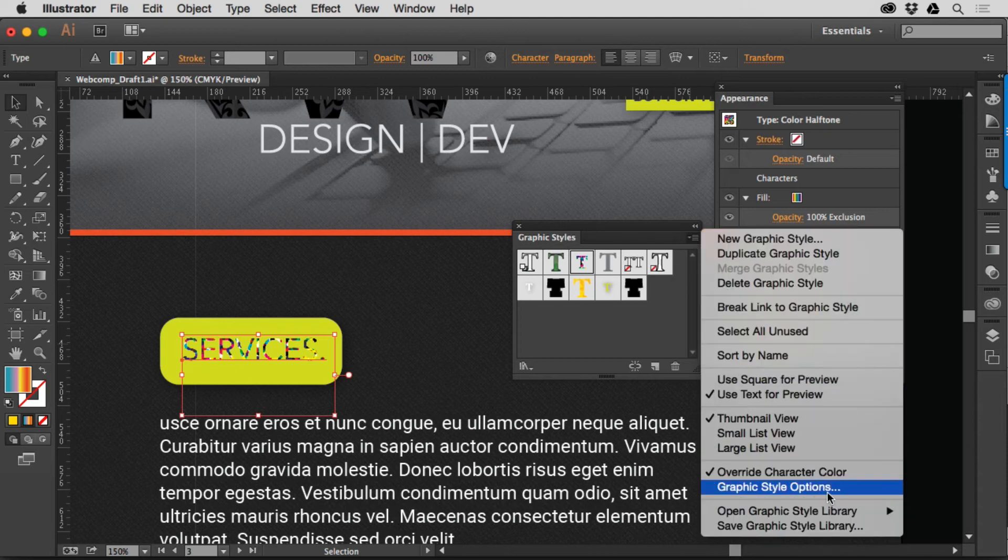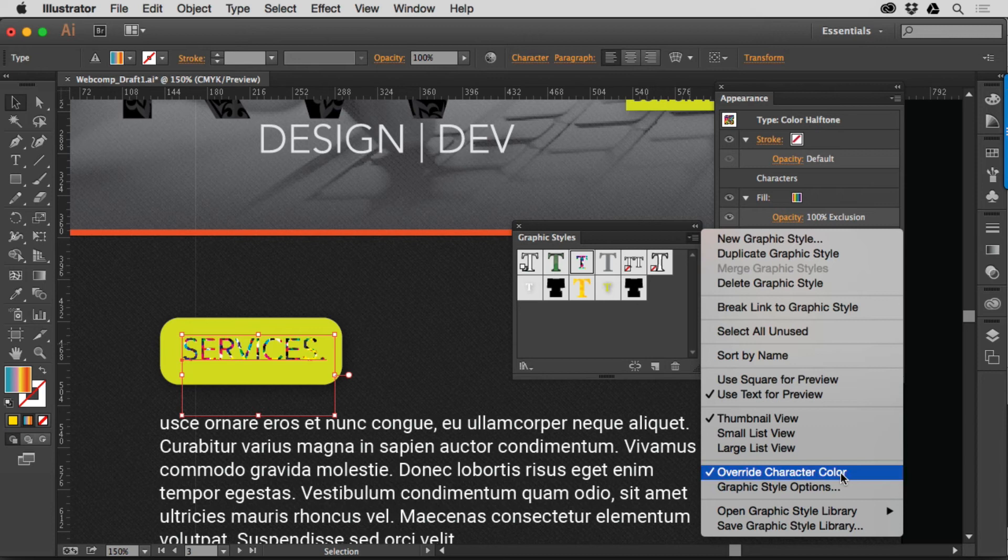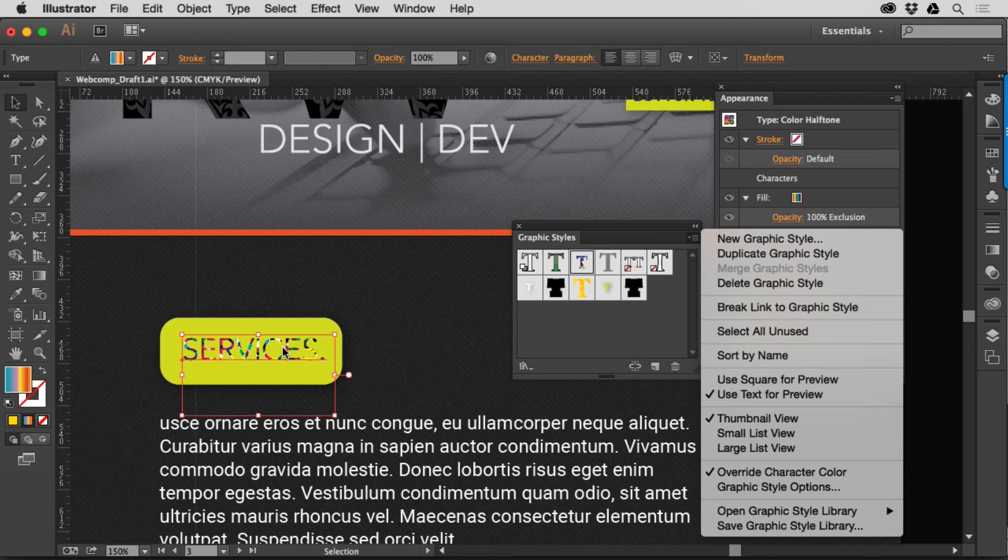And one of the things that I tend to look at is in the Graphic Styles panel menu, you'll see Override Character Color. You can, if you want to, say, don't override the character color or the text color for the text. Just apply all the Appearance stuff from the Graphic Style on top of it. And sometimes that gives you different ways to look at it or different ways it happens.